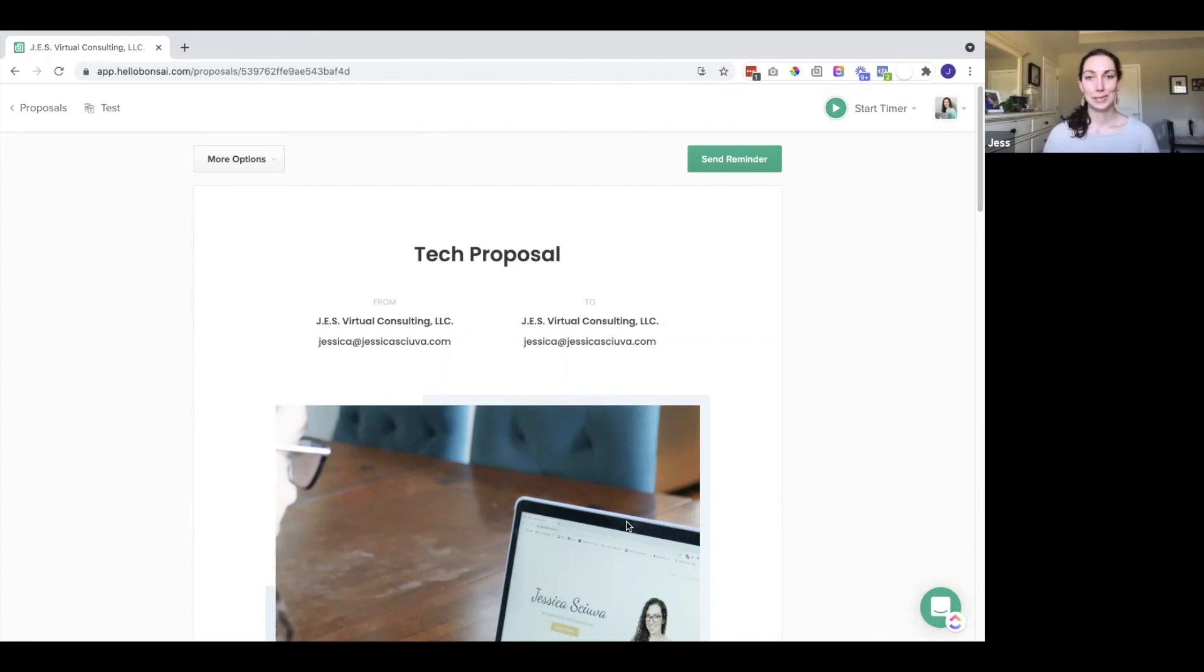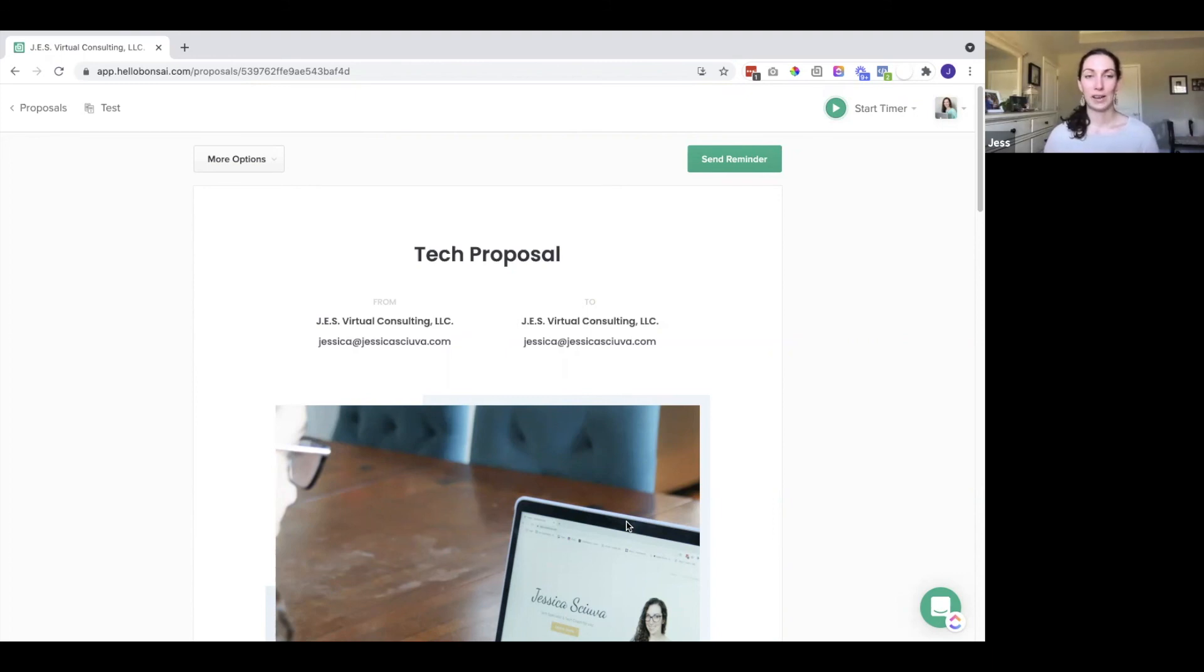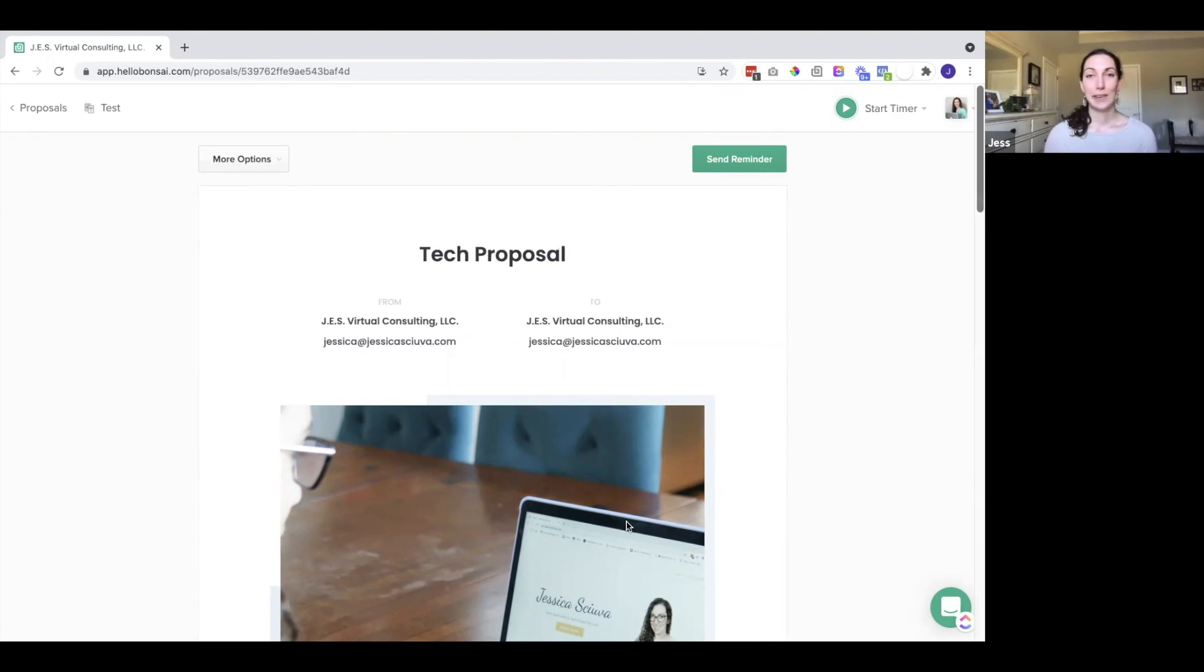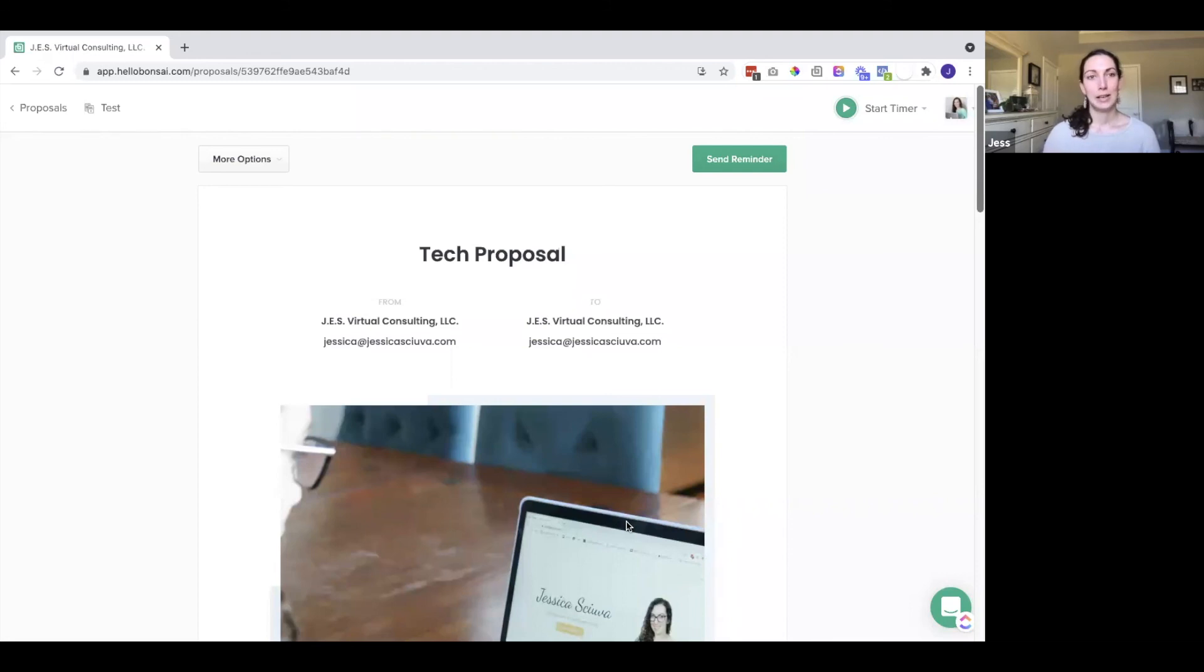I hope this tutorial was helpful. If you have questions about Hello Bonsai, or if you want a one month free trial, I do have an affiliate link that you can use to check it out, but I love the software. It makes my life so much easier and it's very affordable as well. So highly recommend it. If you have any questions, feel free to drop them below. Thanks for watching this tutorial on how to create a proposal using Hello Bonsai. If you liked this video and other tech trainings, make sure to subscribe so you can get notified when a new video is released.